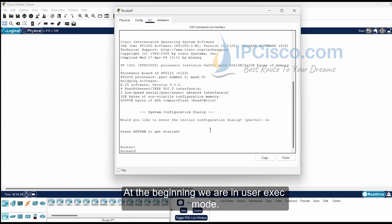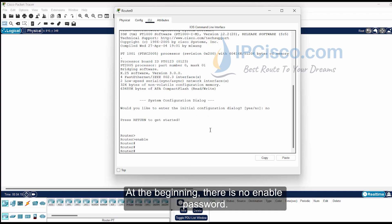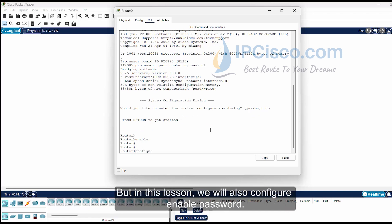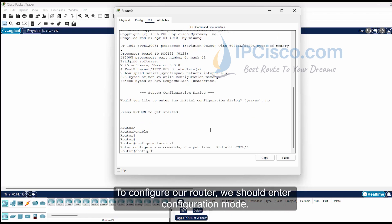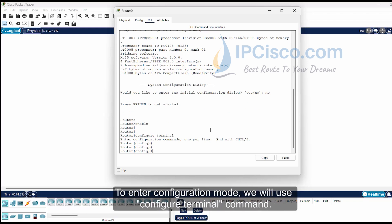At the beginning, we are in user exec mode. To enter privilege exec mode, we will use the enable command. At the beginning there is no enable password, but in this lesson we will also configure an enable password. To configure our router, we should enter configuration mode. To enter configuration mode, we will use the configure terminal command.